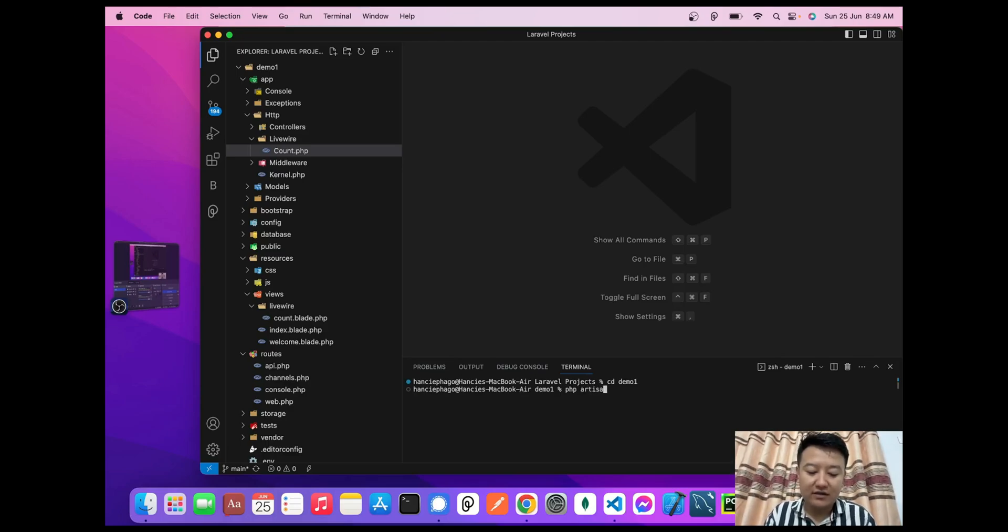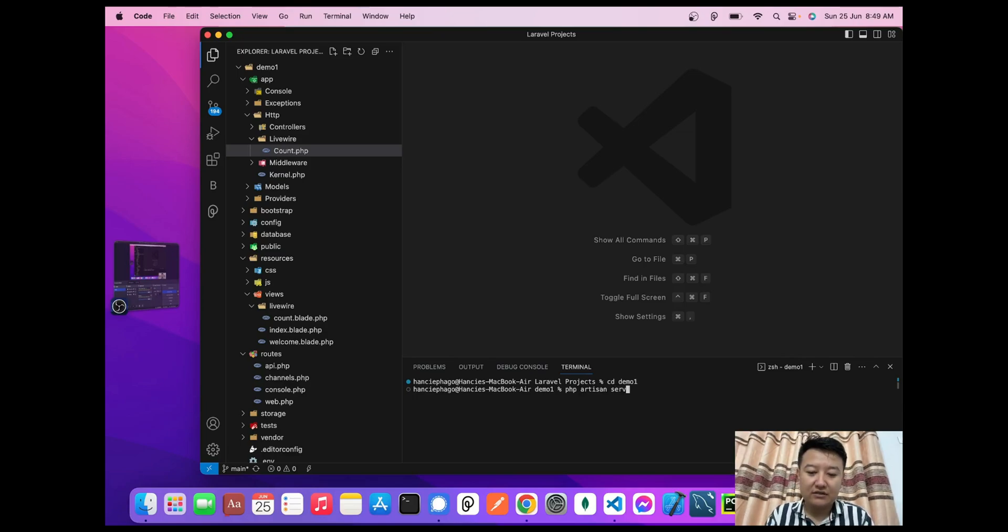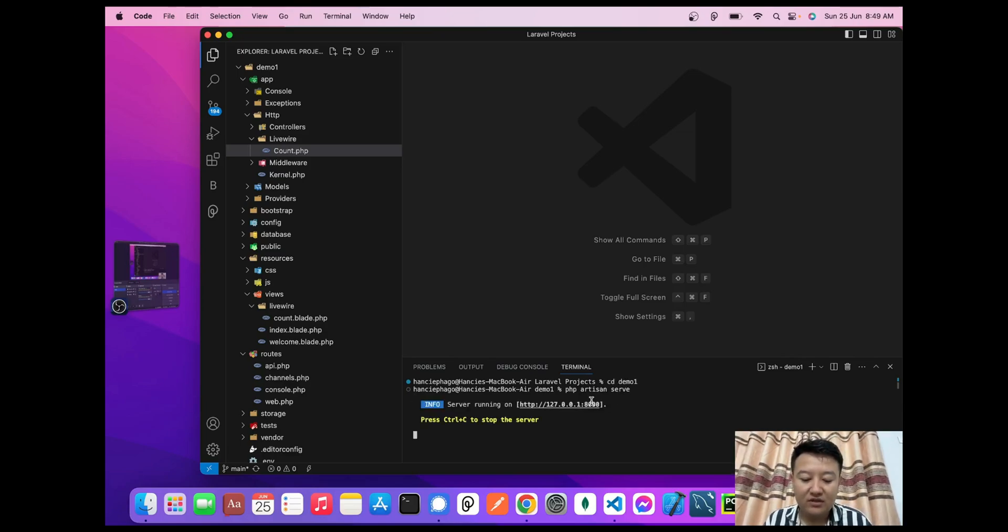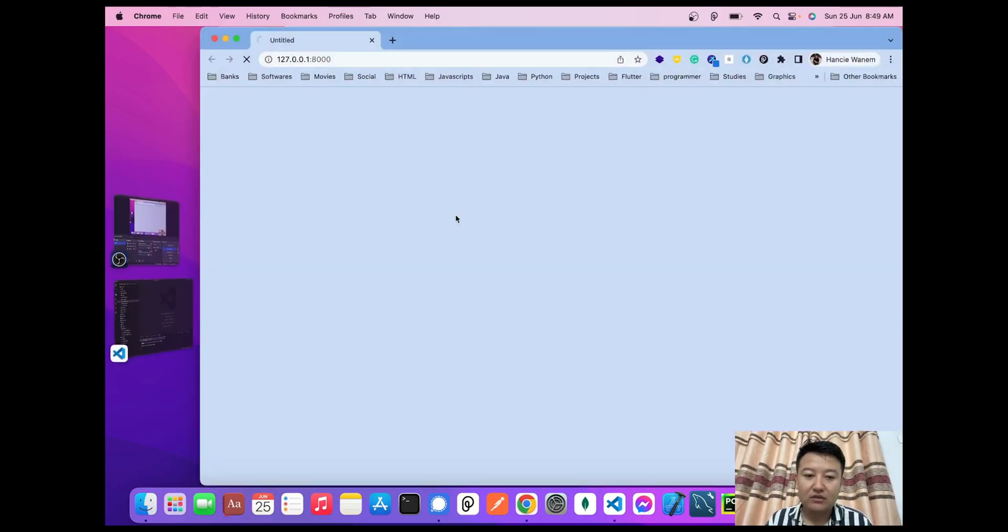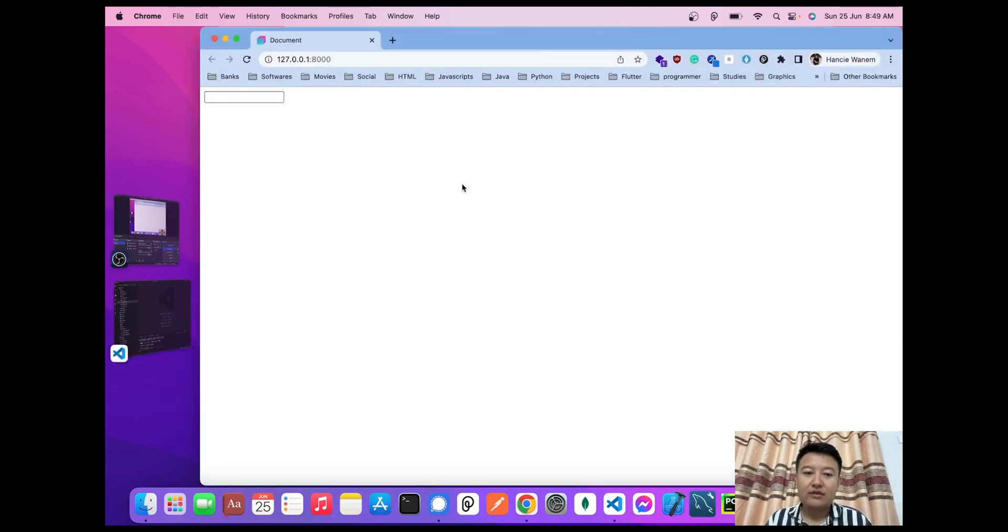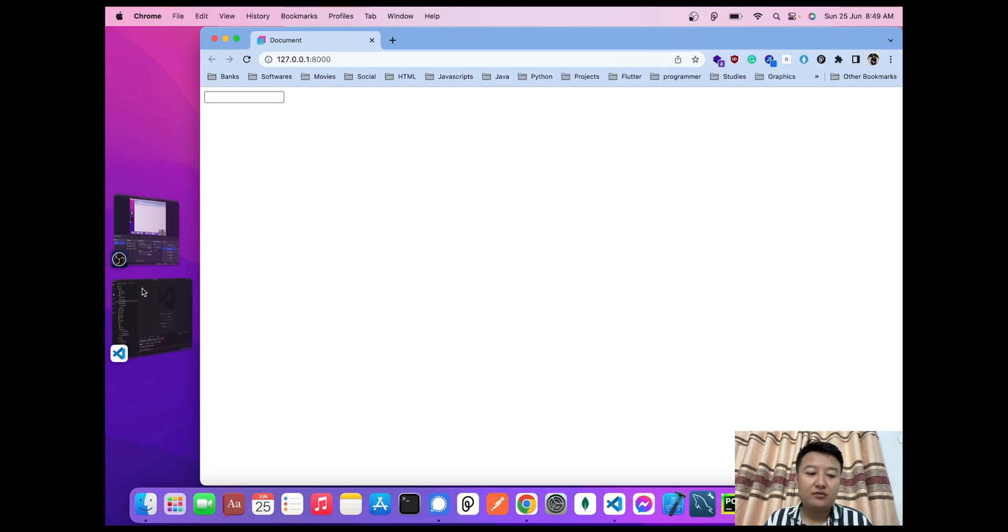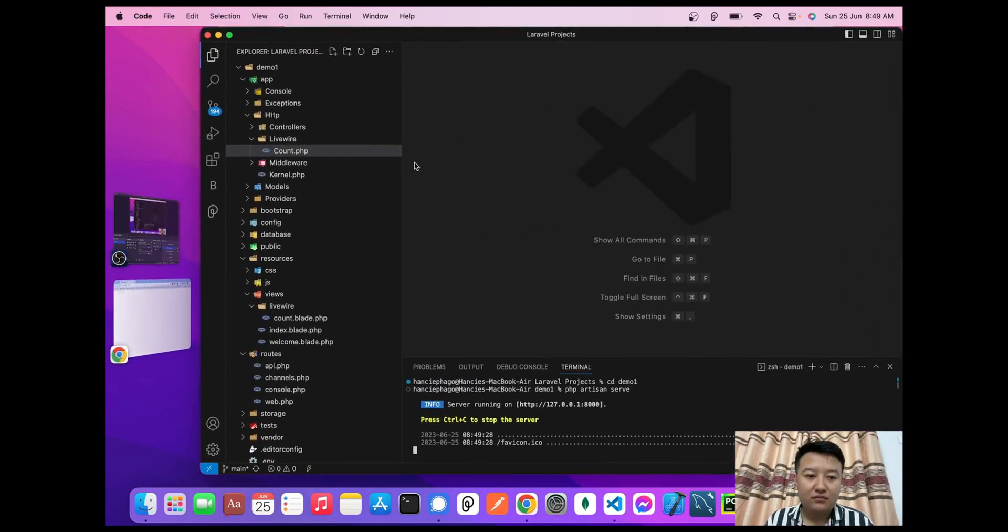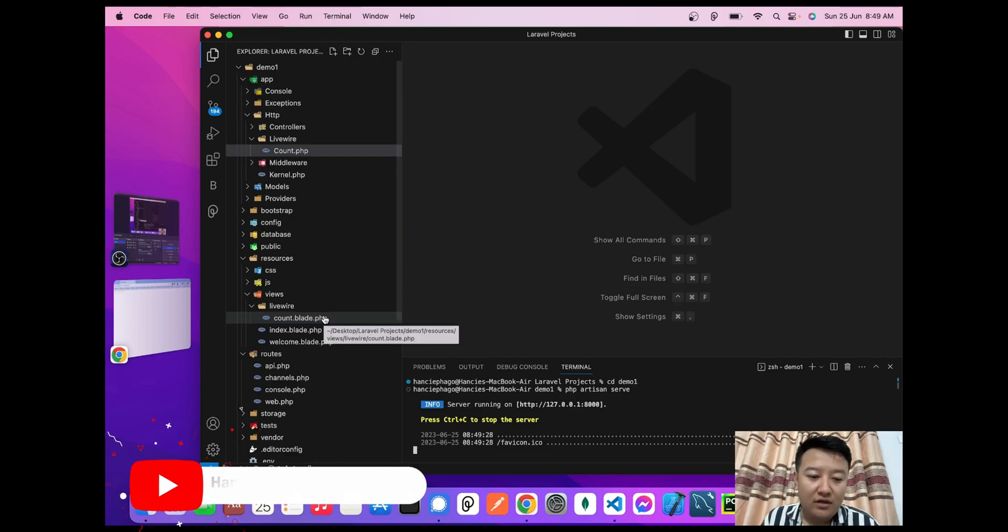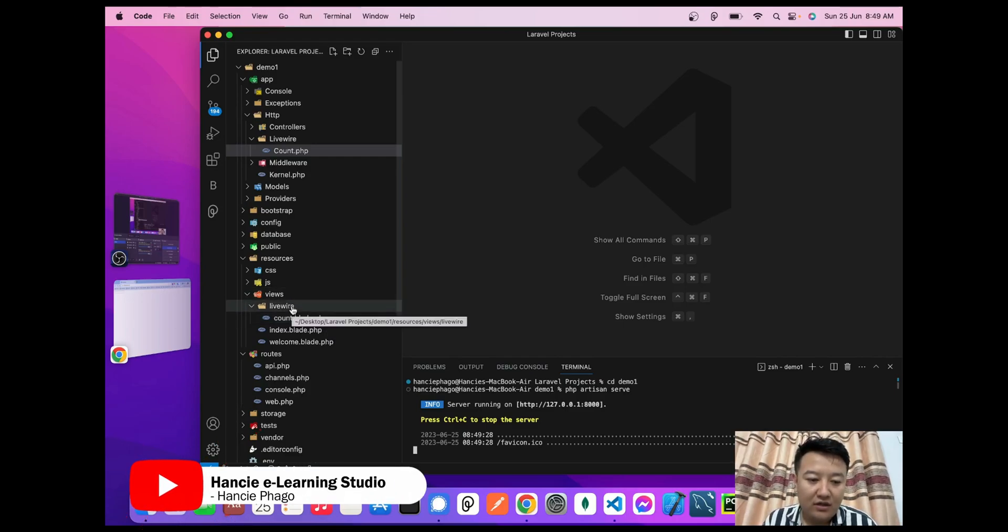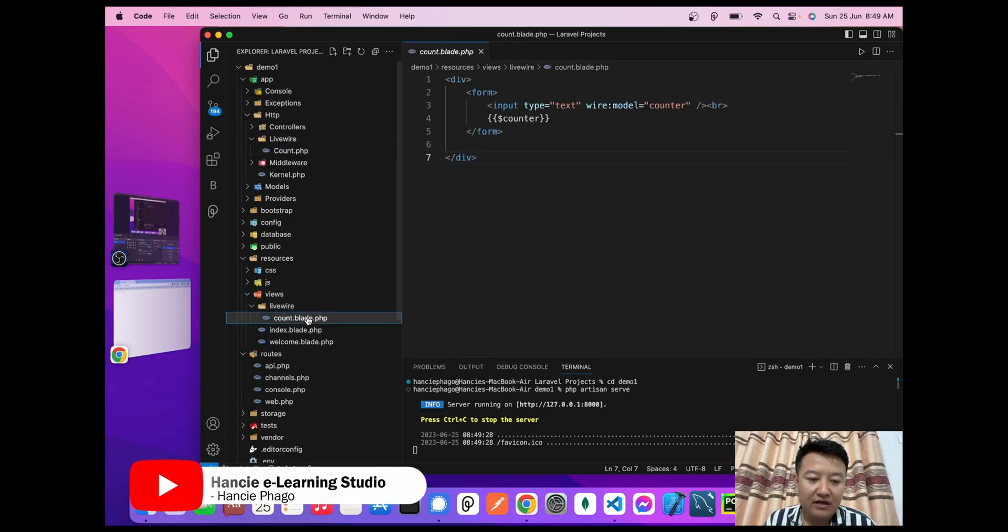Now I'll start my Laravel project. First, I'll start it by using the artisan command: php artisan serve. Okay, here it is.